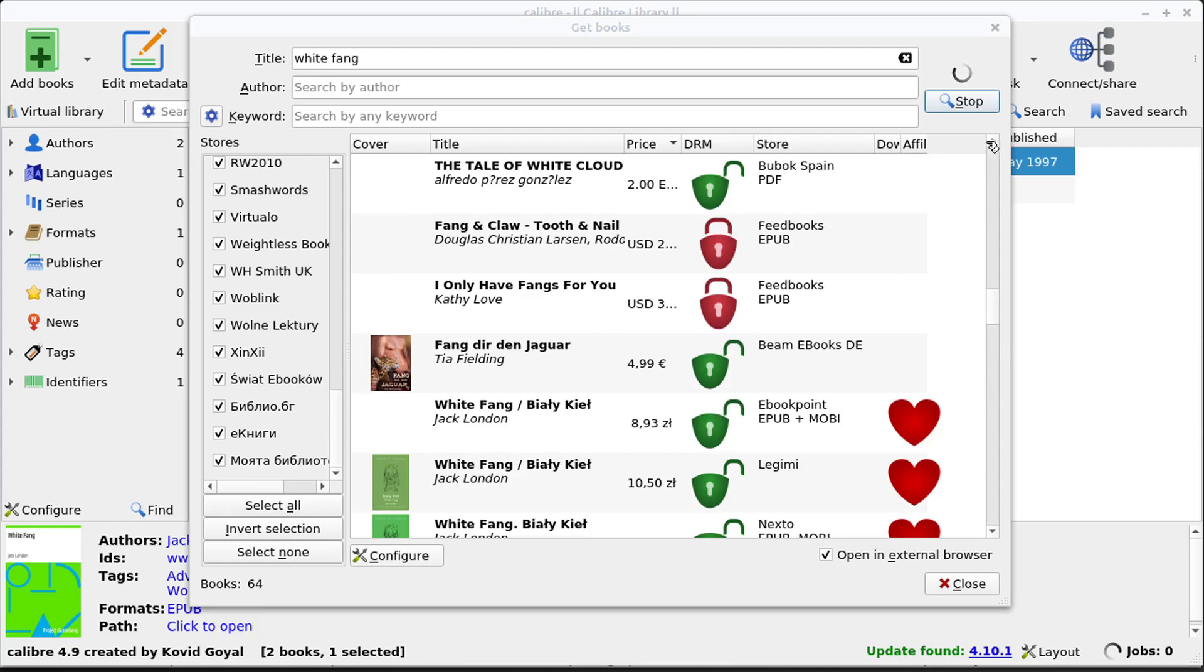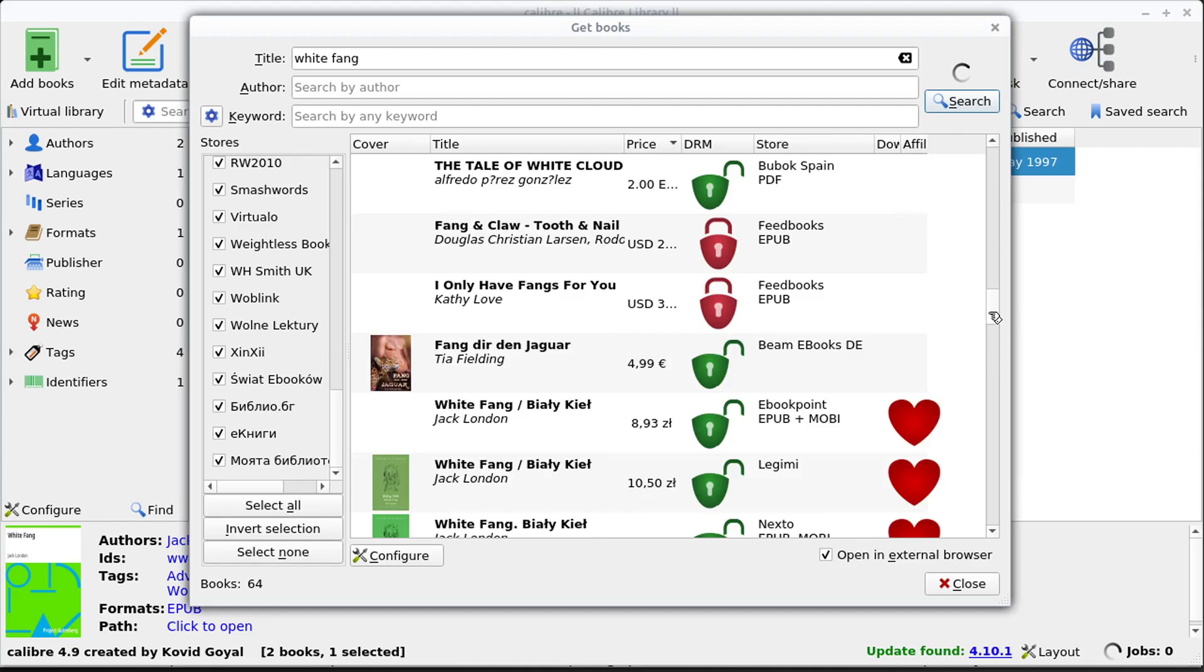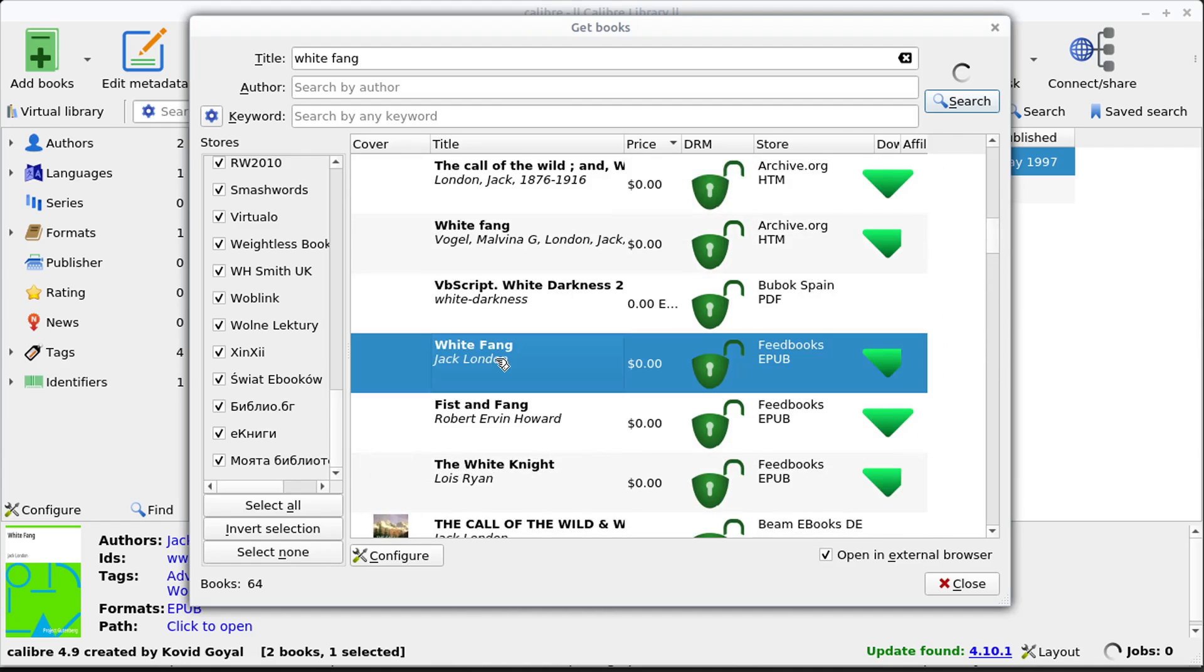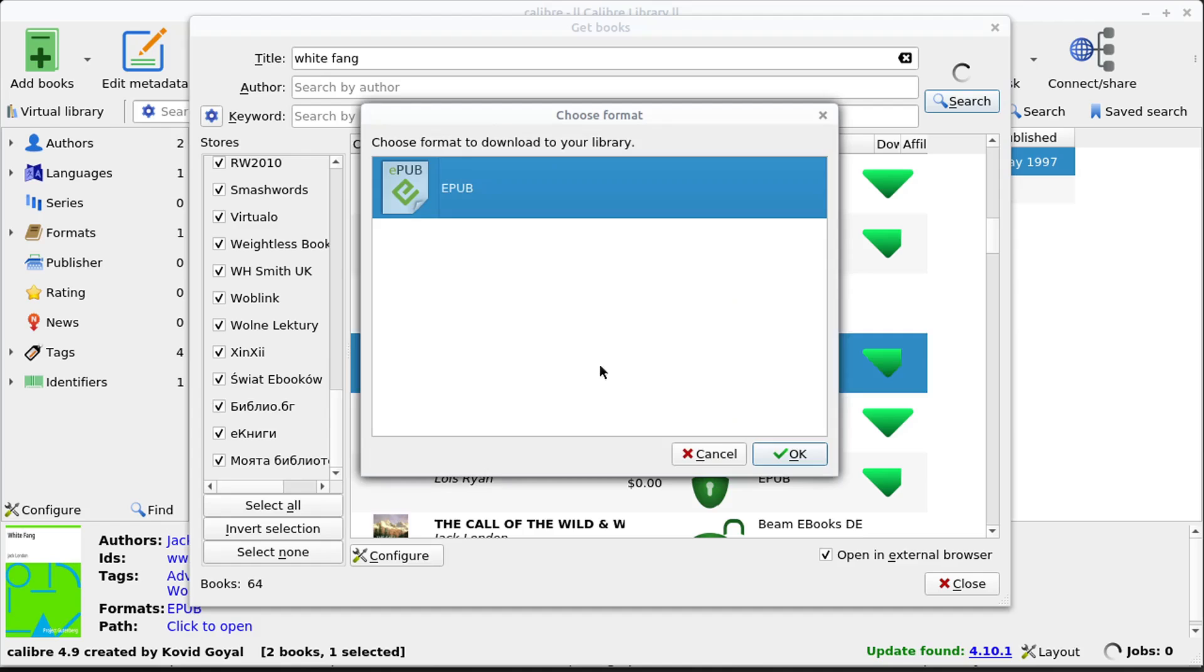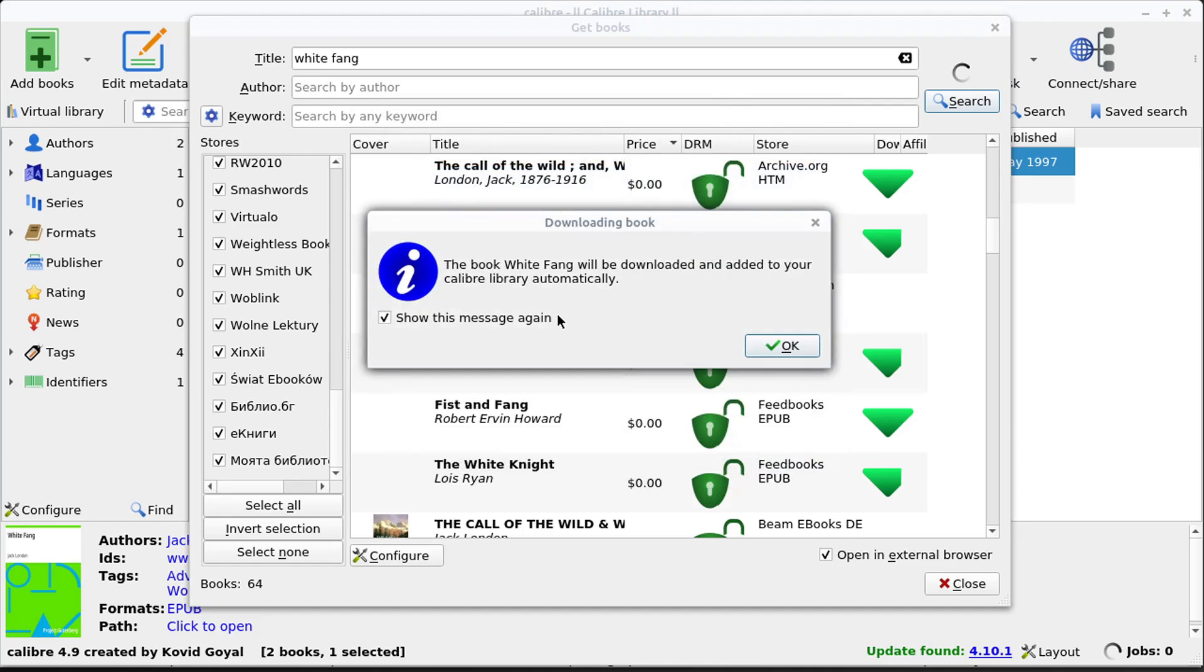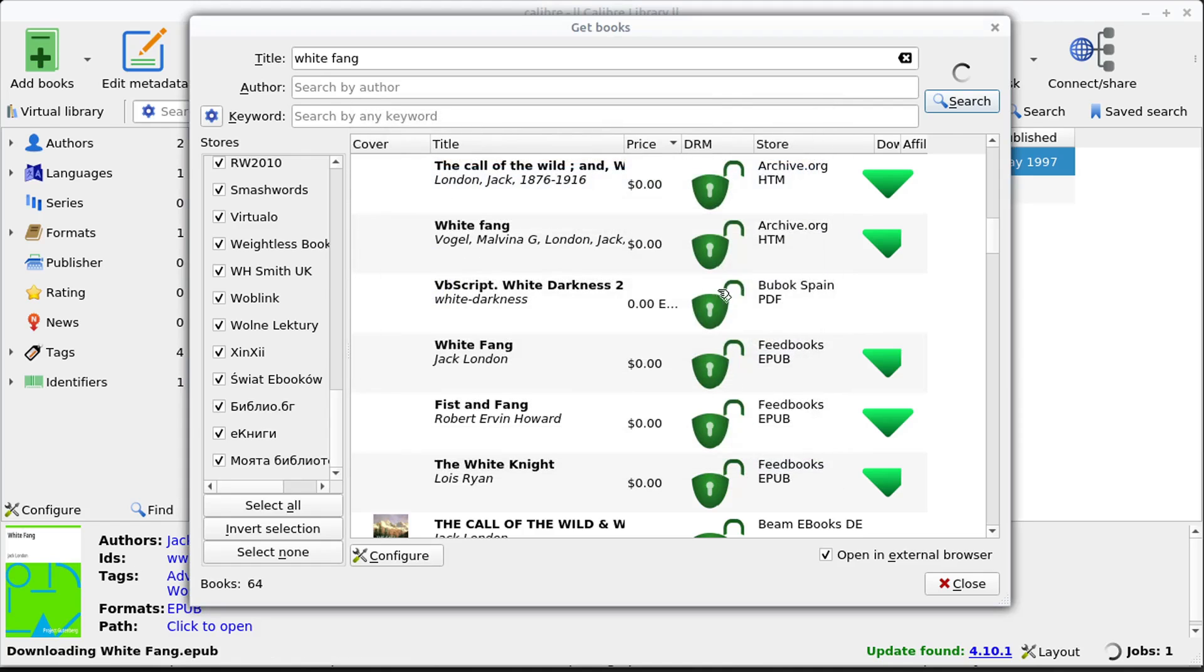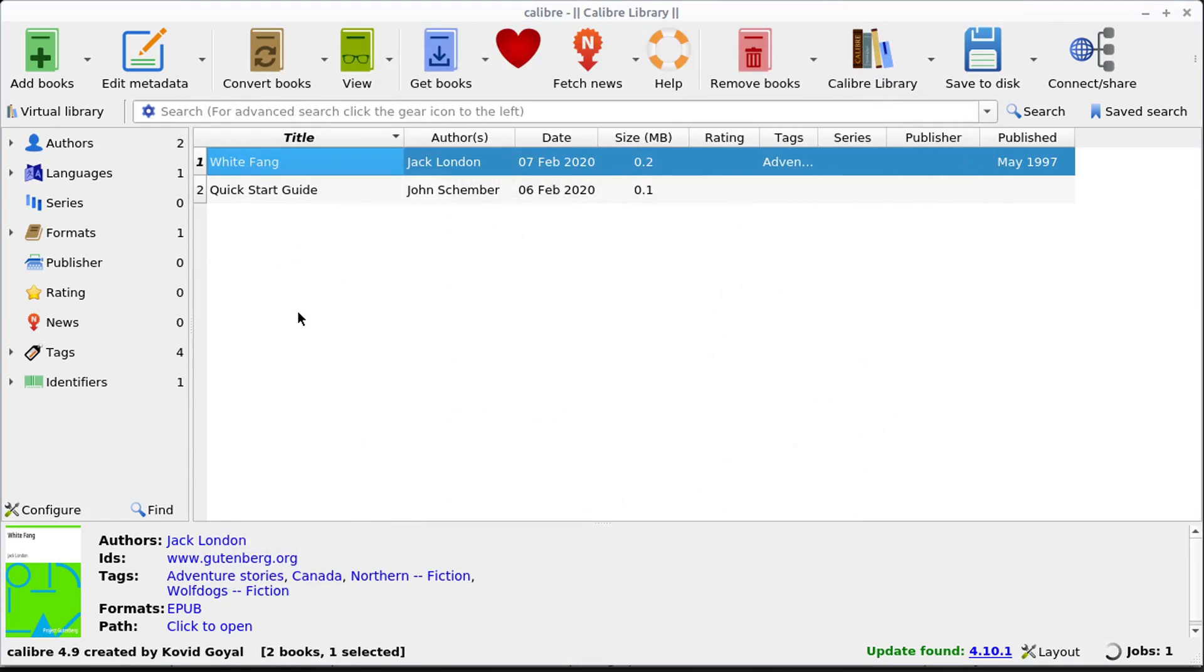Or if we hit stop now, once it's here, we can select a certain book, and it says $0. This is an EPUB format. And so we could download this book by just right-clicking and going to download. And then it'll download this into our library. It looks like we already have it here, and so it might show a separate version.